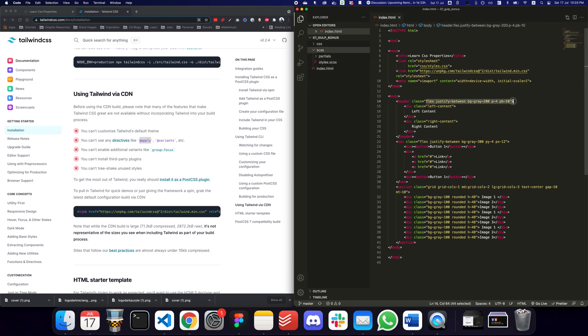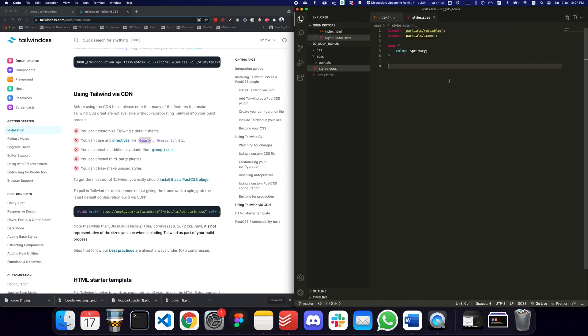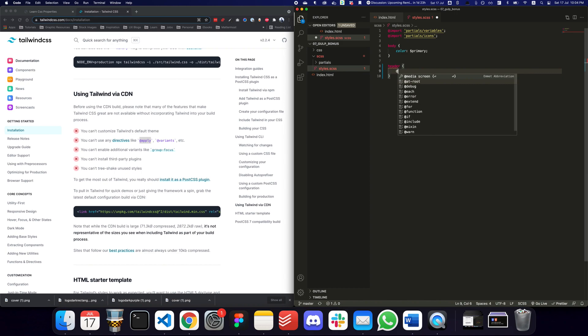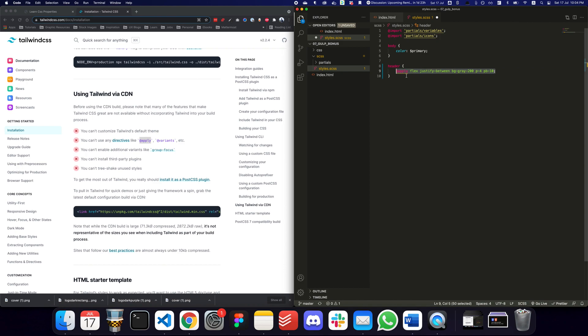Now if I wanted to create a header selector and apply all of these classes to the header tag, I would be able to do something like this if Tailwind wasn't included with CDN. But I can't really do that since Tailwind is being used as a CSS file directly through the CDN.